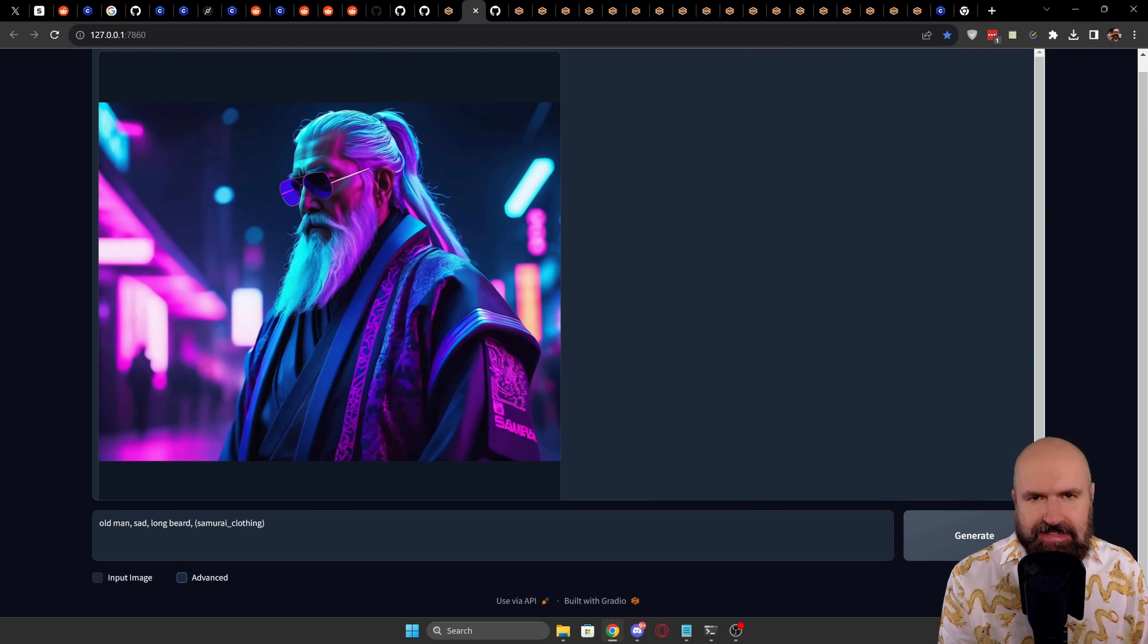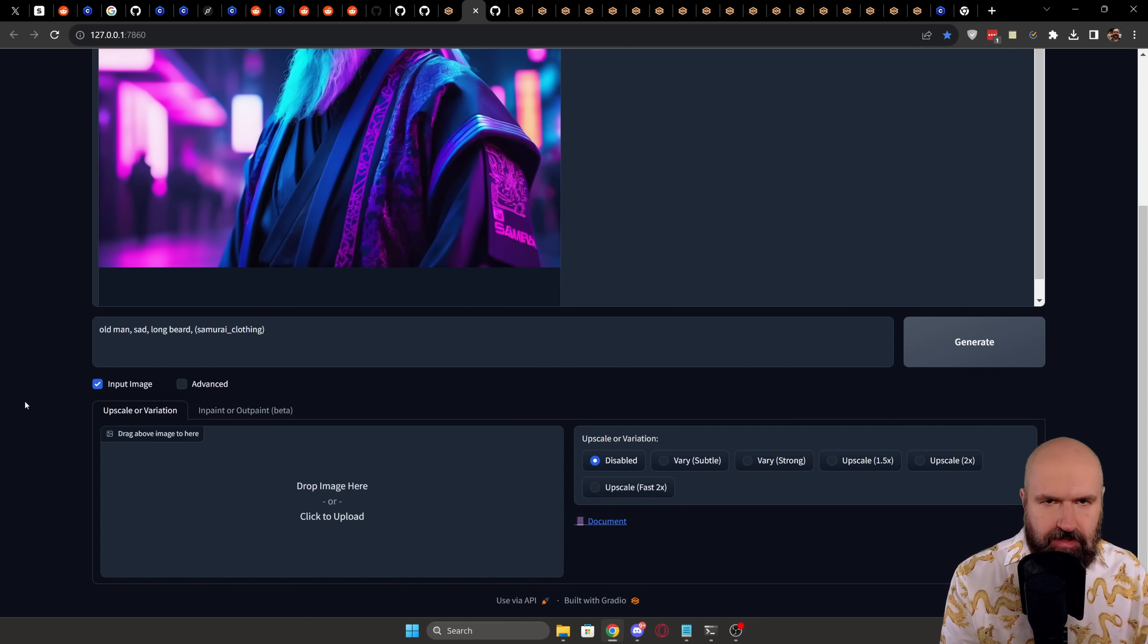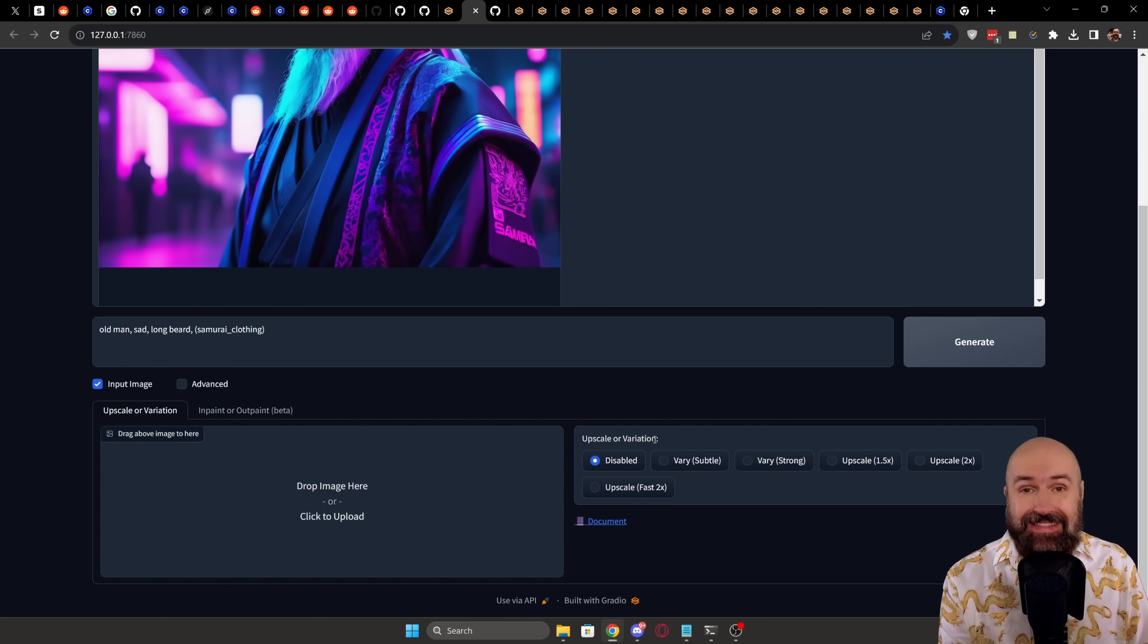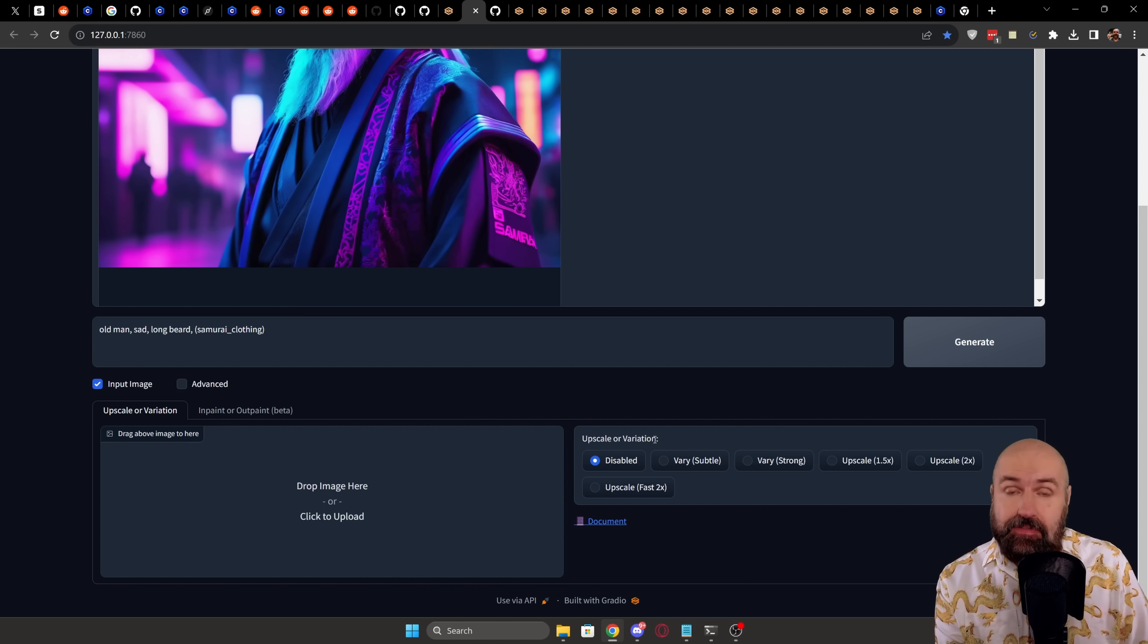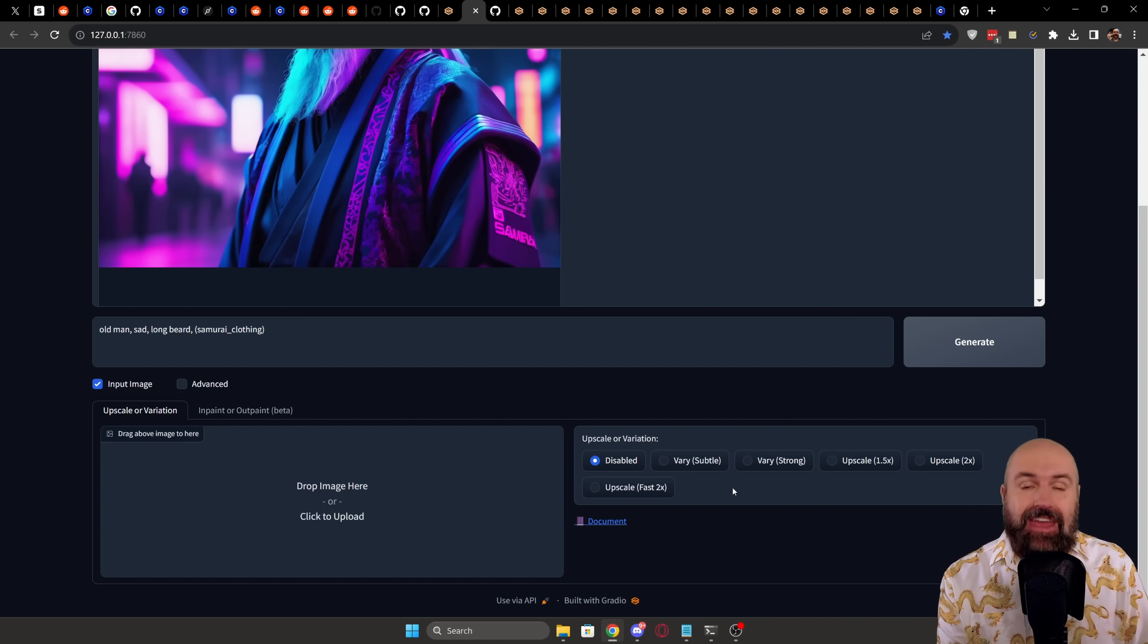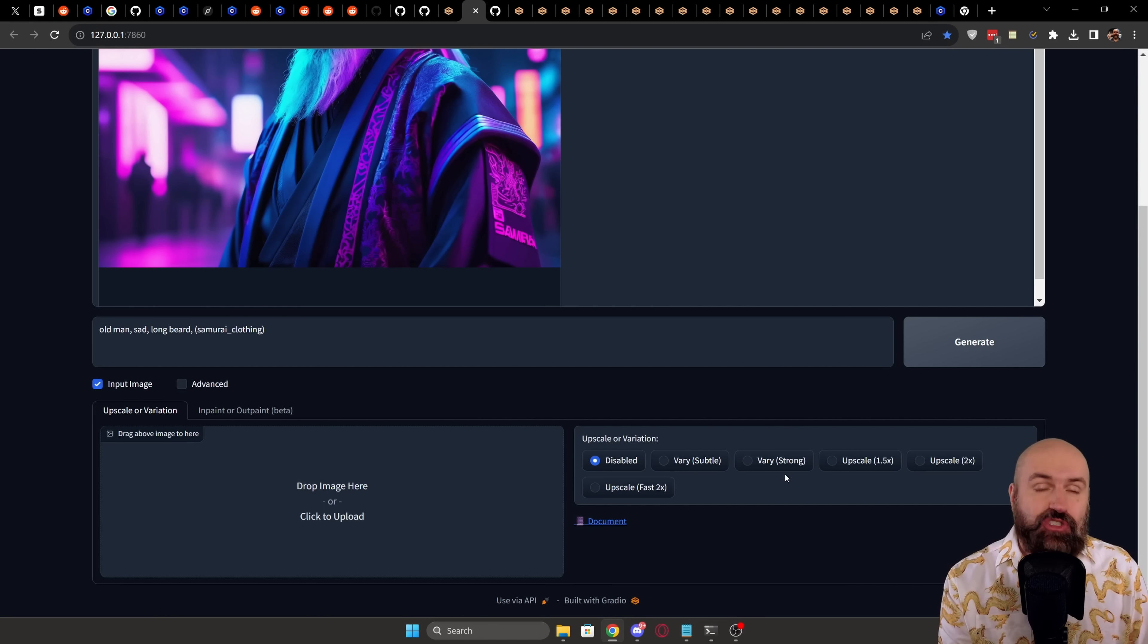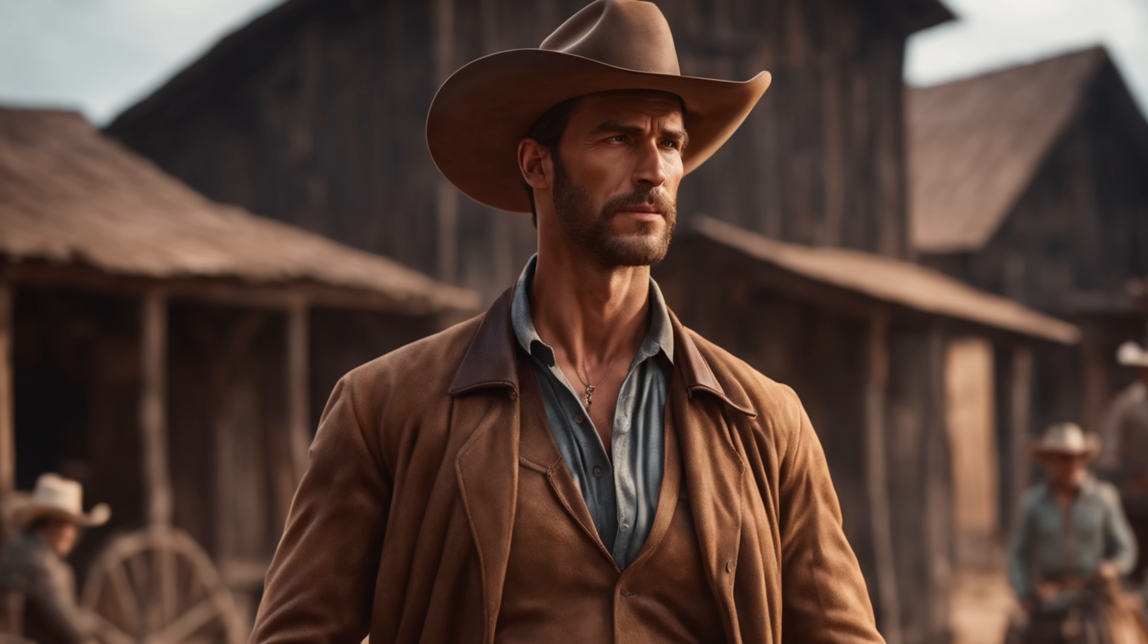When we close the advanced section, you can also see we have an input image section. Now, this has multiple functions, as you can see on the right side. And again, this is doing most of the work and the settings for you. You have different choices. You can select an image here as an input and then create variations of that image in a subtle way or in a strong way as variations. Here, I have an input image of a cowboy. And then next, you can see a subtle variation, which is pretty close to the original. And here we have a strong variation of that image.